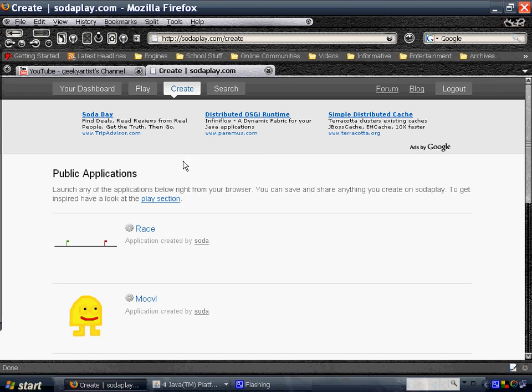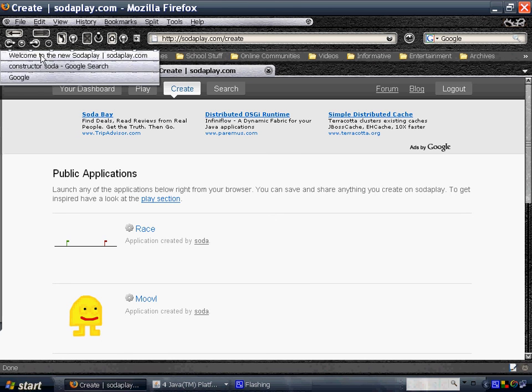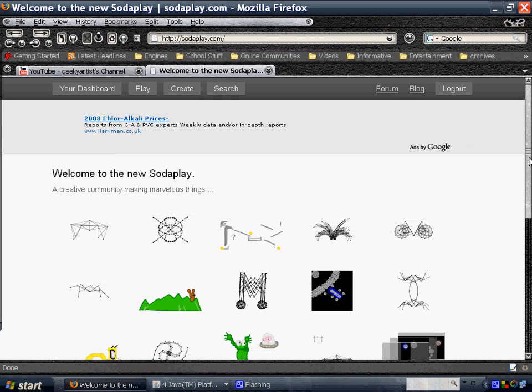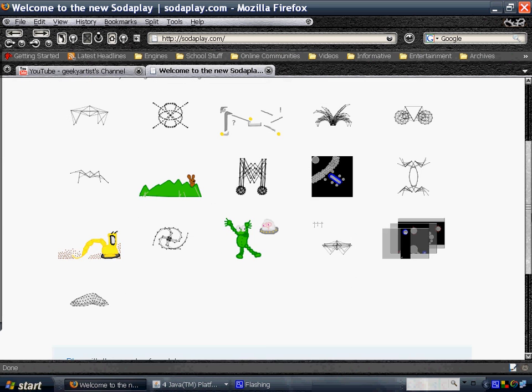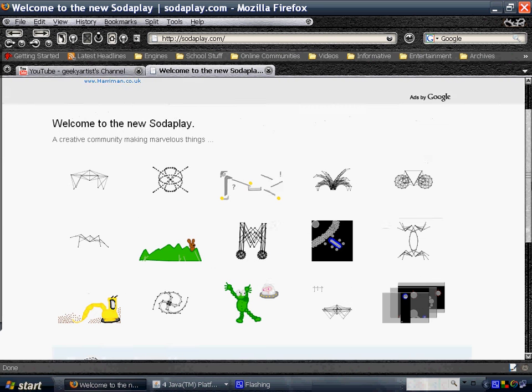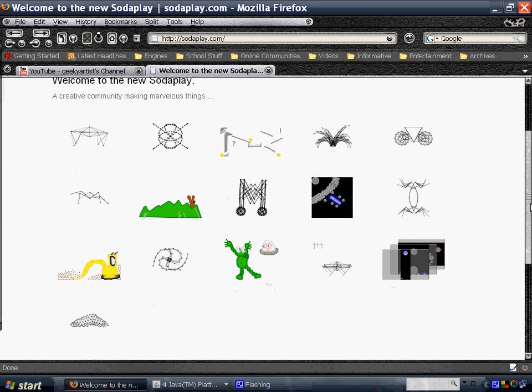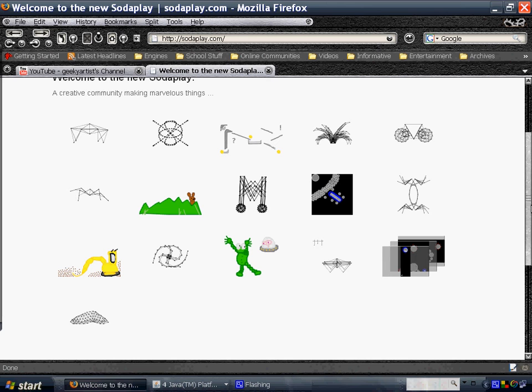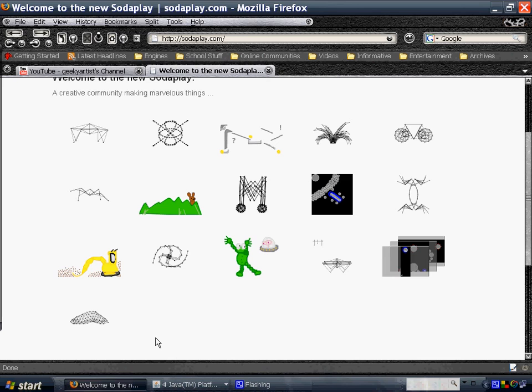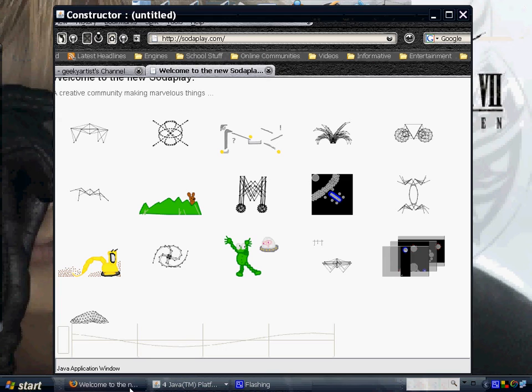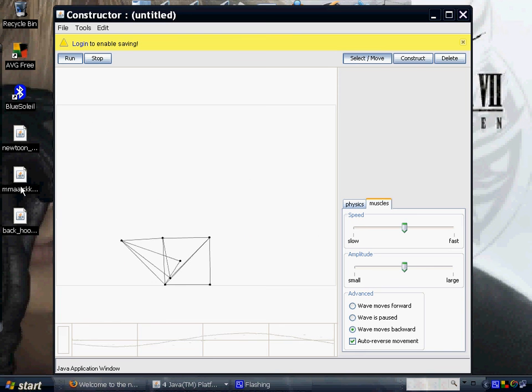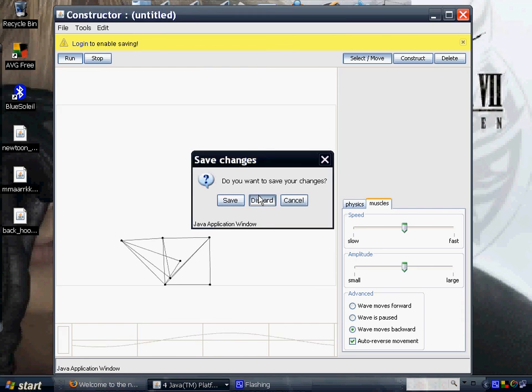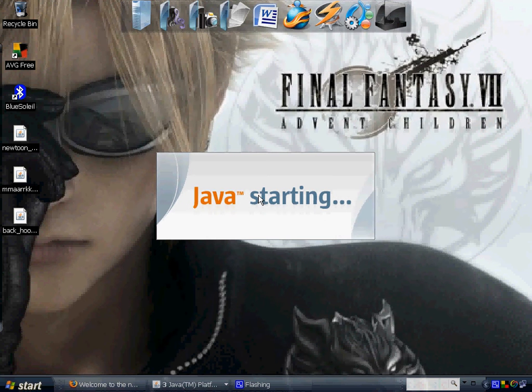If you go to their home page, you would see a bunch of already created samples here that you could also play with. I've already downloaded this one, this is from Marcus, so let's open it.